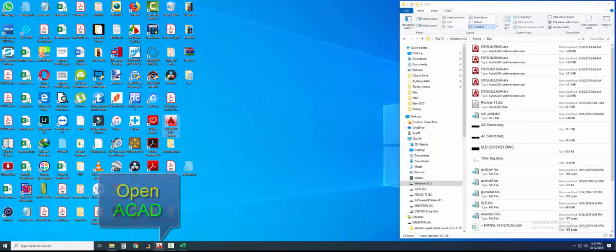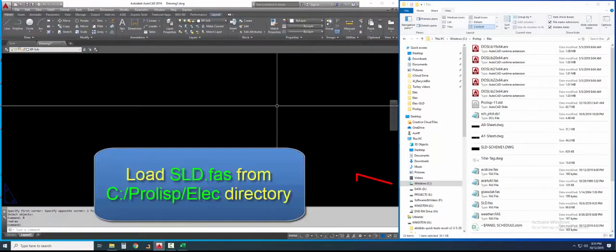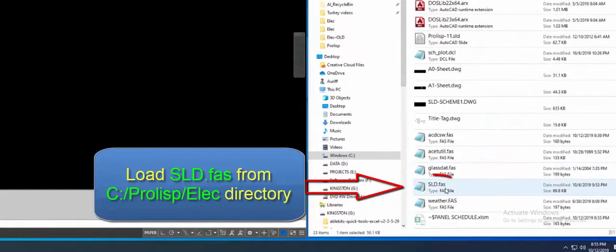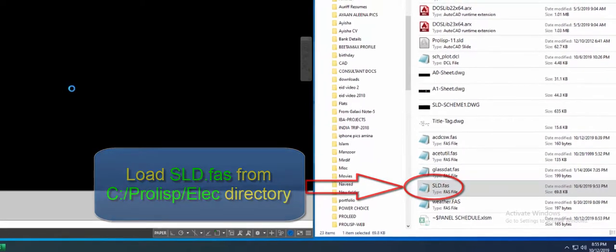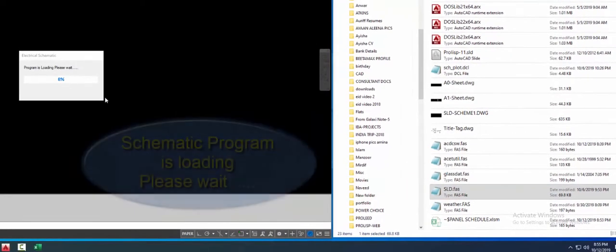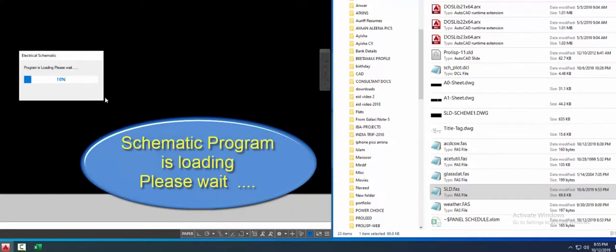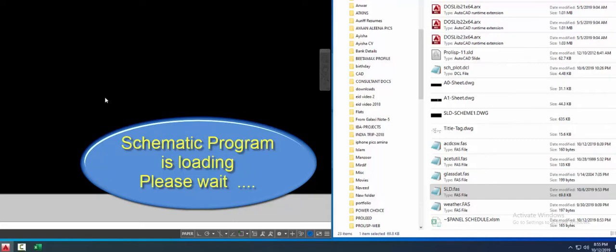Open AutoCAD and load sld.fas from C:\prolisp\elec\electrical schematic program. The program is loading — please wait. Program successfully loaded.